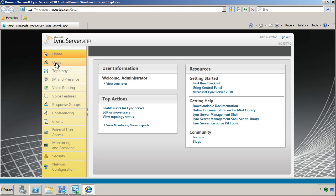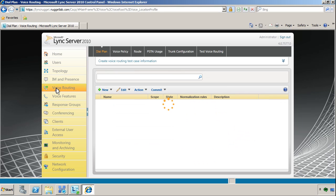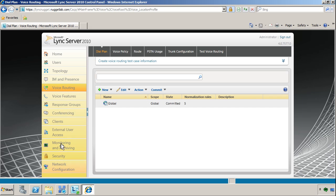The way the Control Panel works is that you have the primary navigation at left. For instance, I'll go over to Voice Routing where we do Enterprise Voice Configuration. The secondary navigation is done here across the top. Most of these elements, if not all of them, have several secondary navigation sections, and then it works on the basis of policy.